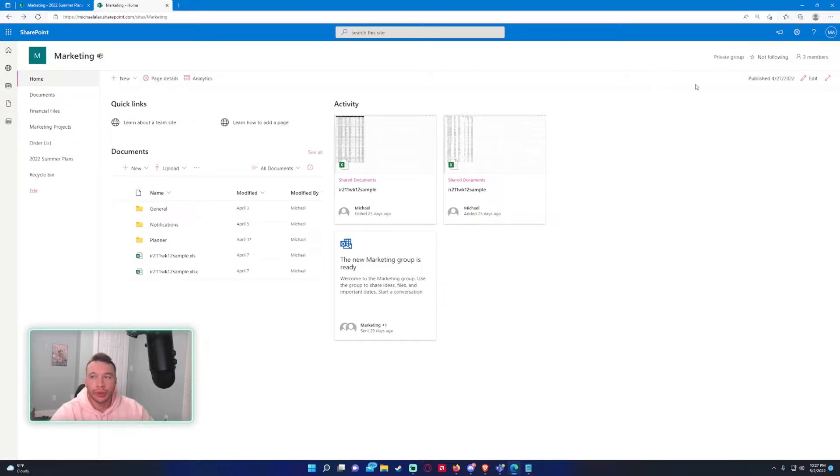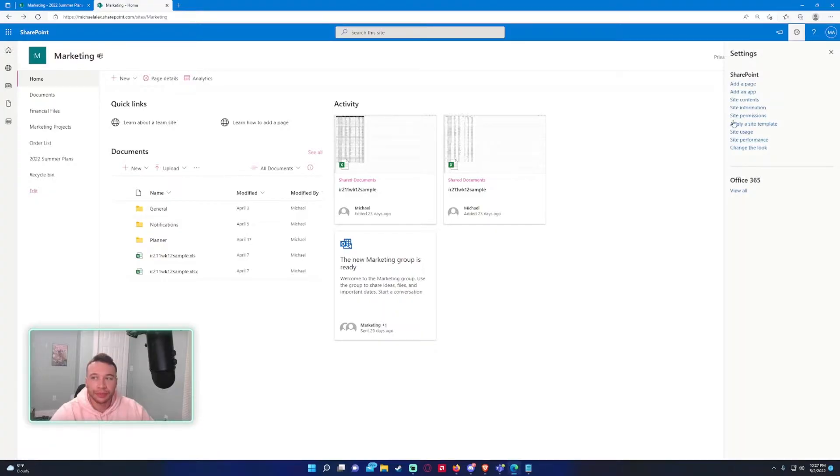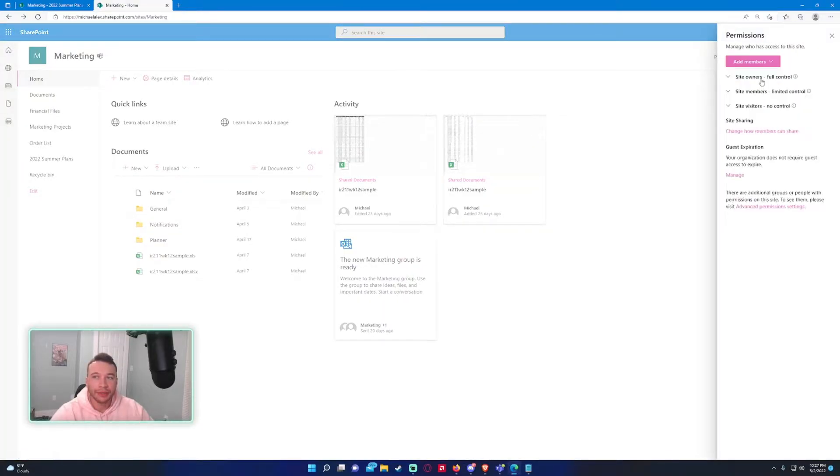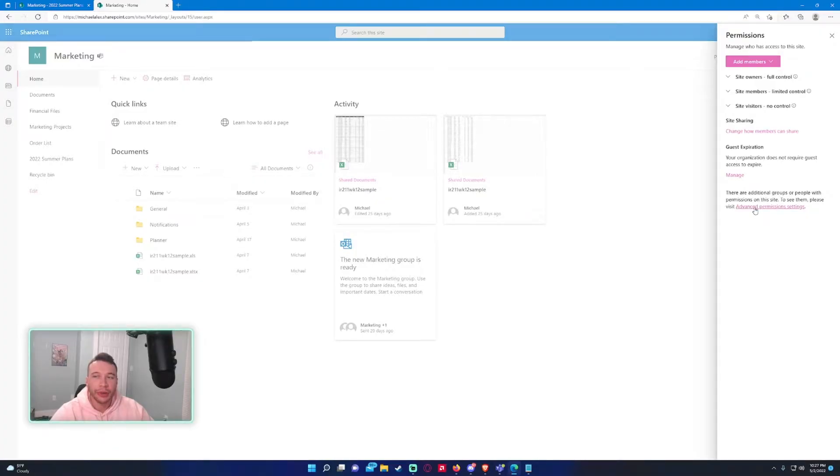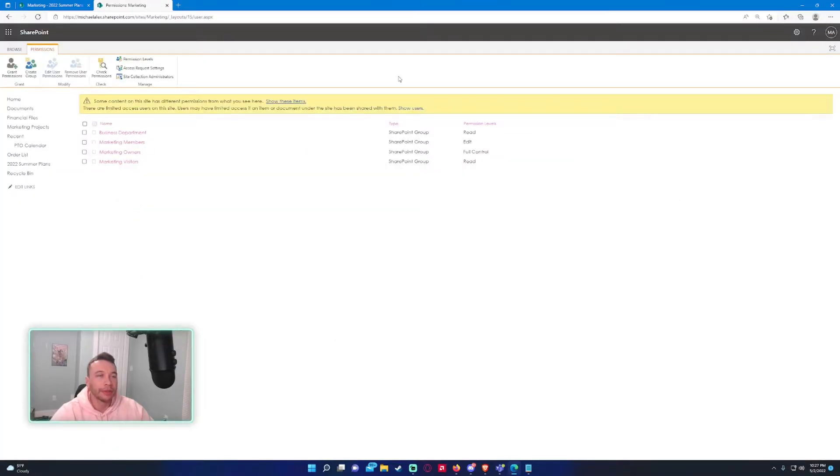We'll navigate to the cog wheel, site permissions, and then advanced permission settings, so we'll go ahead and go into there.